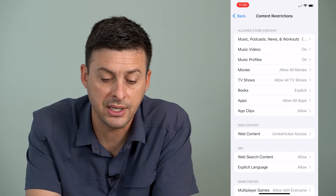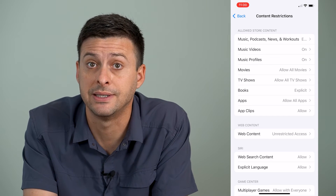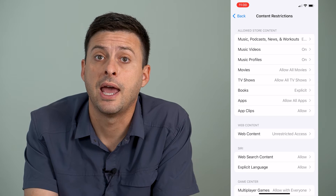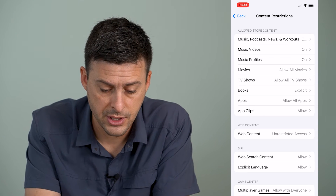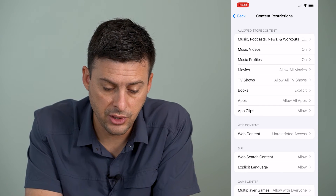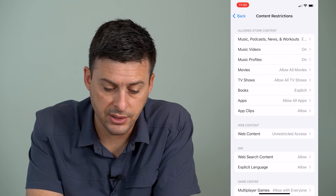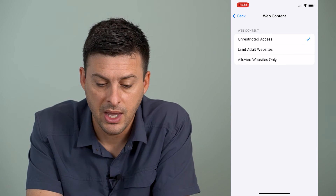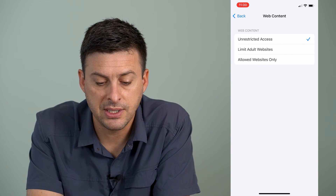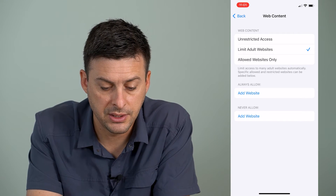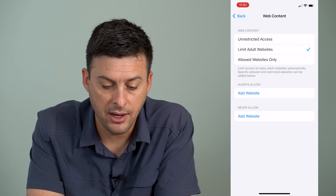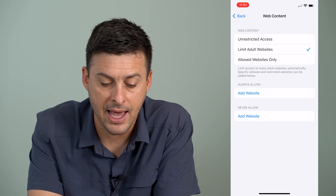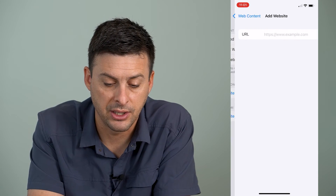This is where I can restrict certain content, including any websites on Google Chrome. Under Web Content right here, it says Unrestricted Access, and I'm going to tap Limit Adult Websites. Under that it says Never Allow, and I can add a website here.